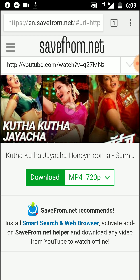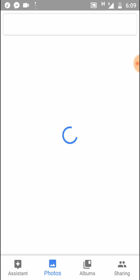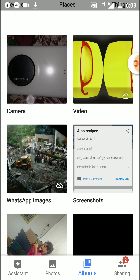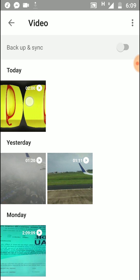I will just show you where you can find it. Go to your Albums in the Videos section, and you can find the videos there which you have downloaded.